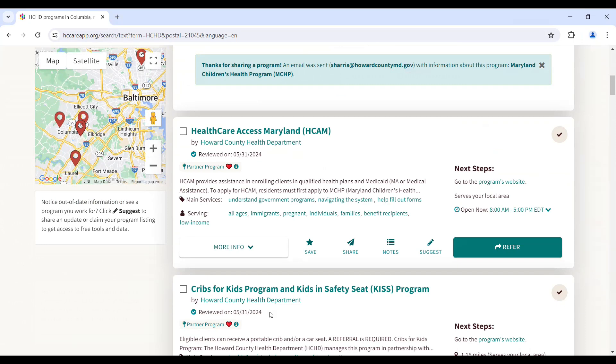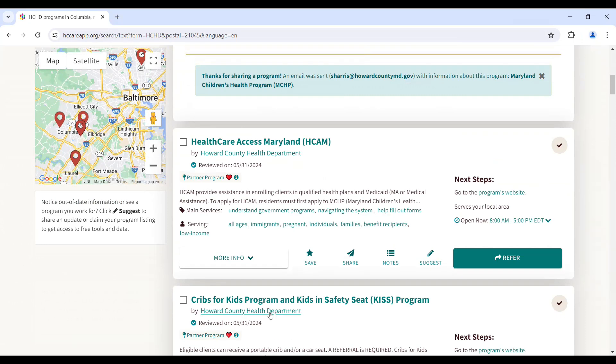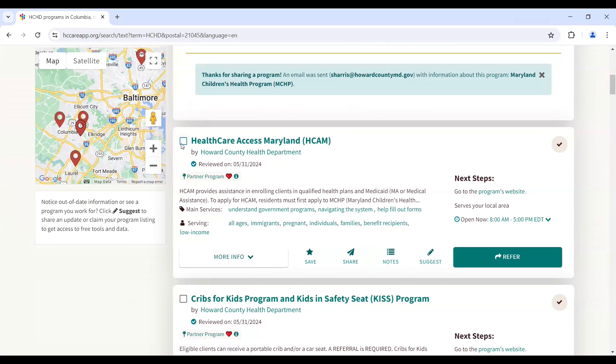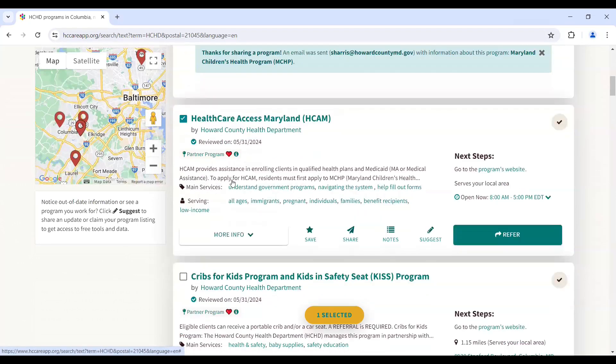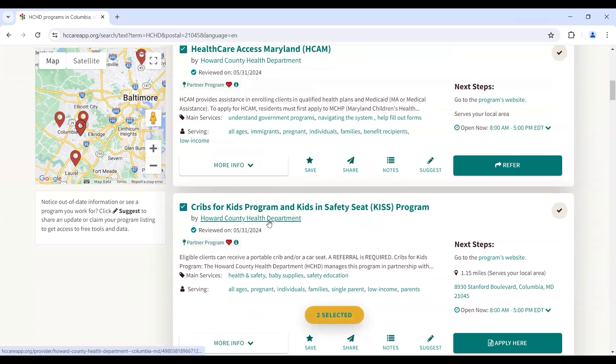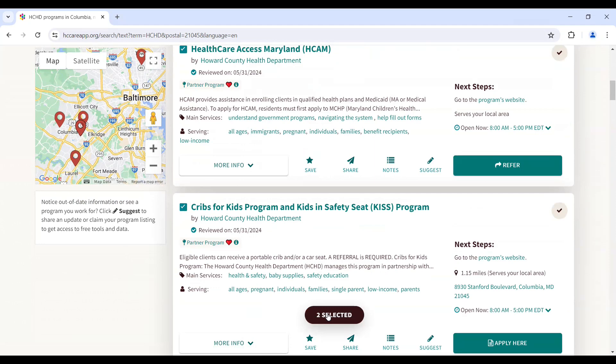If you need to share multiple programs with a community member, simply click the box located to the left corner of the program card. You will see highlighted text appear showing the number of programs selected.